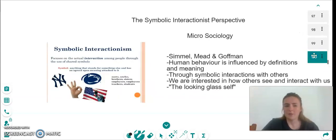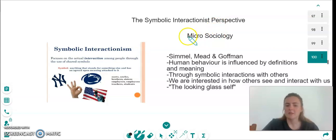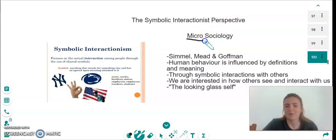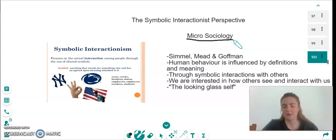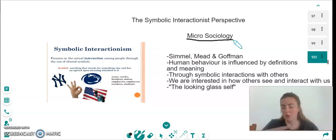The last perspective we're going to take a look at today is the symbolic interactionist perspective. This is the opposite of the other two perspectives — this one is micro-sociology. What this means is it's not looking at a worldwide or countrywide scale; it's looking at small groups of people, how people behave within their own families, friends, or clubs that they are part of.